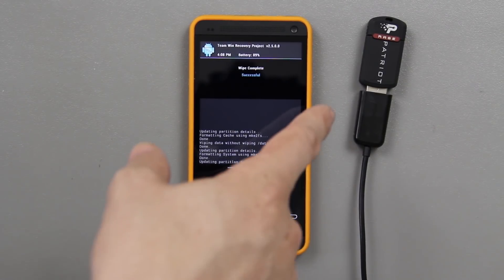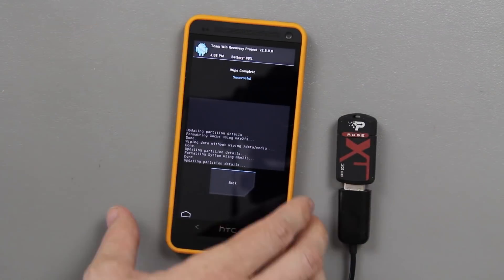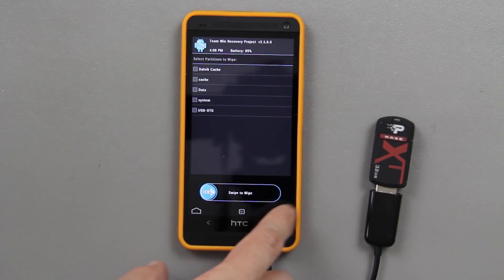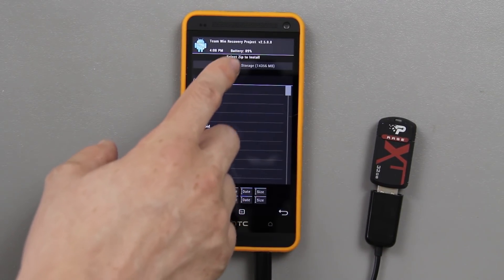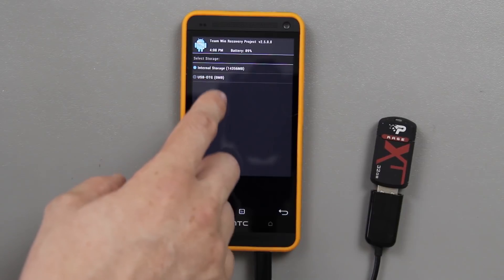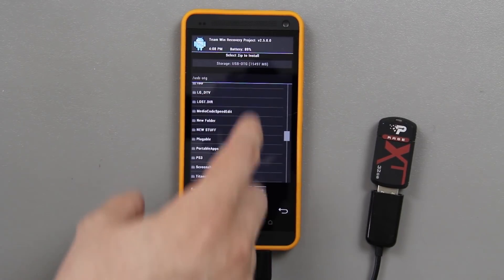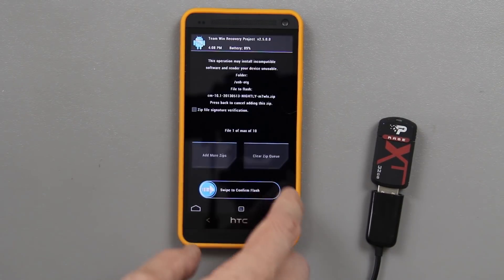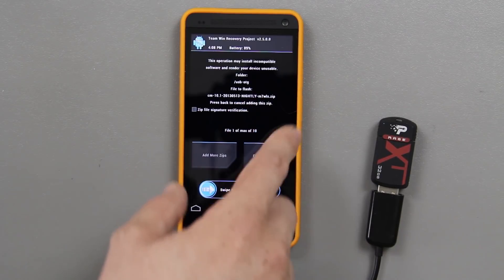The ROM is actually located on this flash drive, so we're going to go ahead and put that in there now. I'm going to choose back a few times, go to install, and then choose my USB OTG. Then I'm going to find the ROM, which is right here — CM 10.1 M7 WLS.